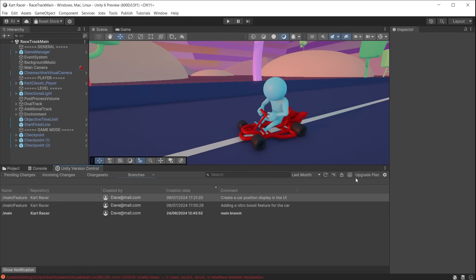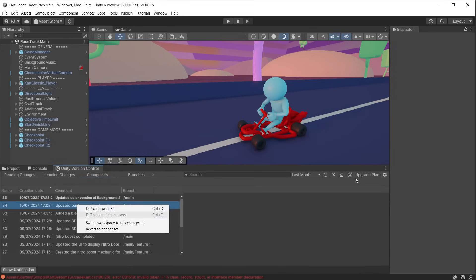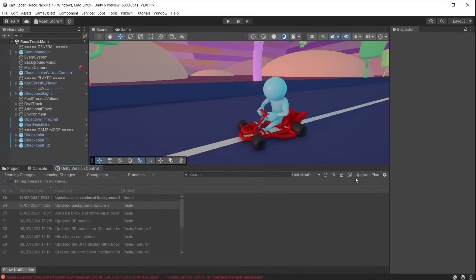If you check in your changes only to find that this latest update has caused errors or bugs in your game, it is easy to roll back to a previous changeset. Go to the changesets tab and right-click on the previous changeset. Choose revert to changeset.